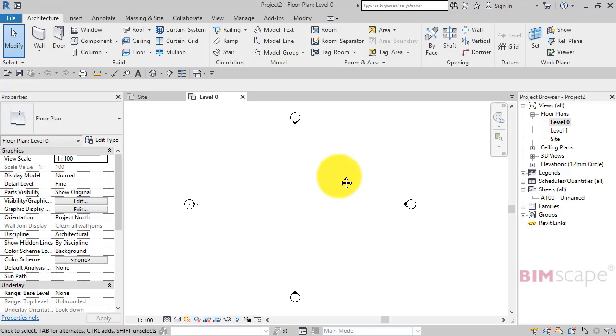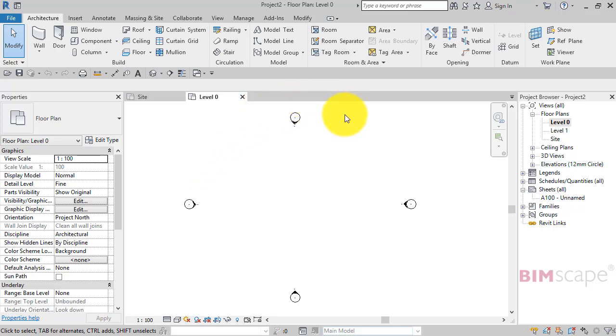In this Revit tips and tricks video, I'm going to show you how to add rooms to a linked Revit project. Here I have a completely blank Revit project, and I'm going to link an existing project into this one.